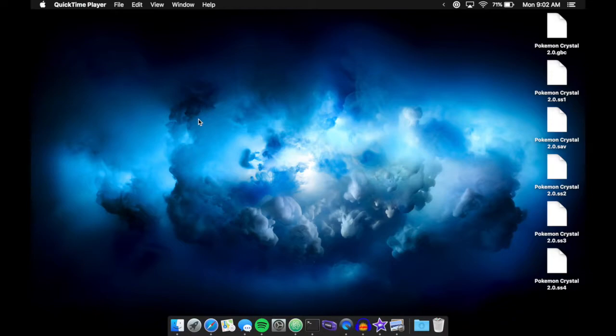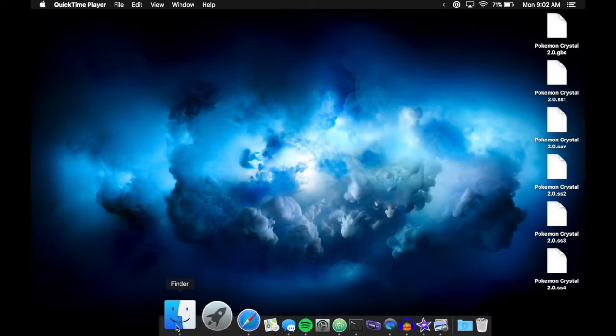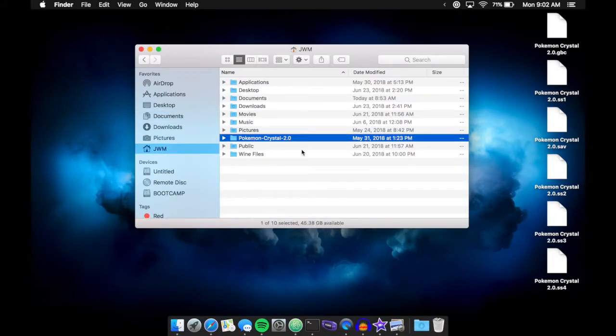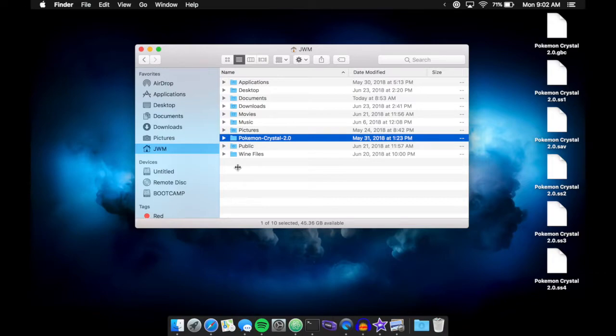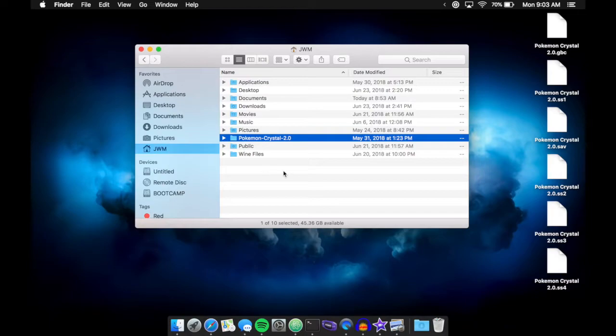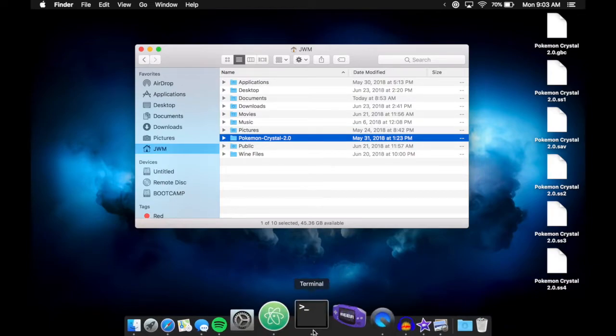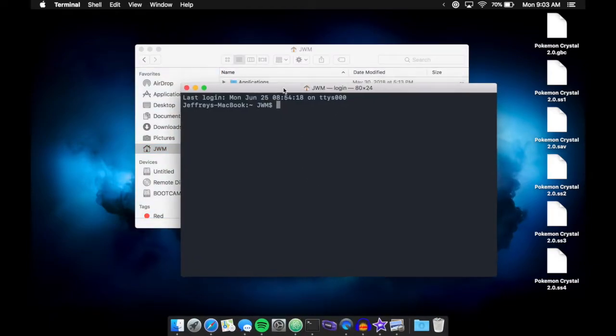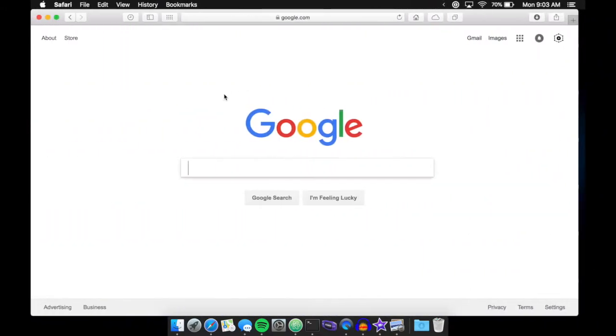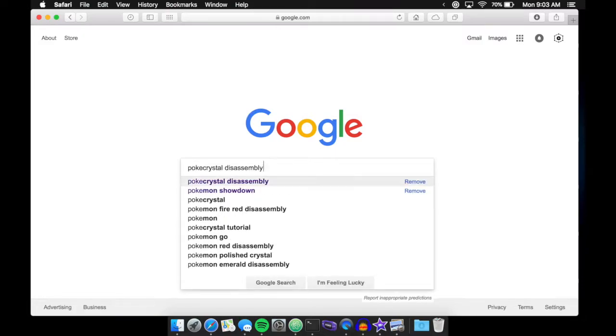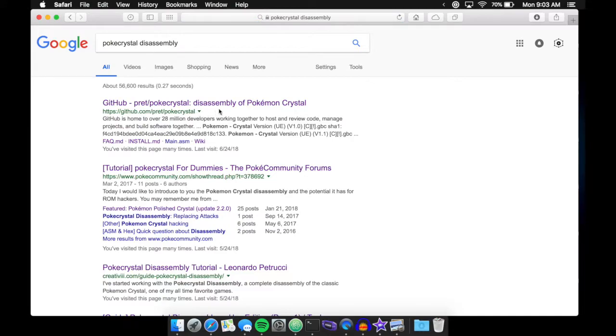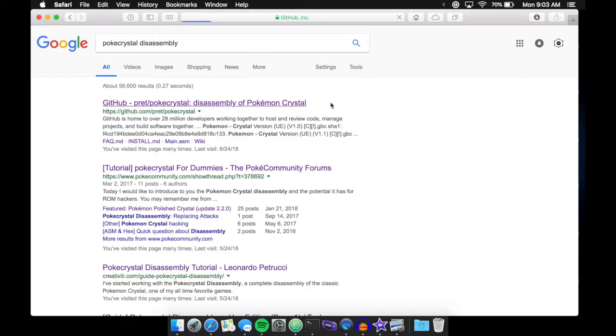In order for us to look through the normal Pokemon Crystal code, we need it to be on my computer, and right now I only have my ROM hack files. So I'm going to clone the normal Pokemon Crystal ROM GitHub files into the home of my computer. I'm going to use the terminal, and first we're going to go to the Pokemon Crystal Disassembly's GitHub page. I'm just going to type in PokeCrystal Disassembly into Google, and you want to go to the Pret PokeCrystal Disassembly Pokemon Crystal GitHub page.